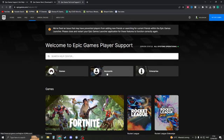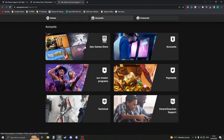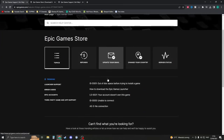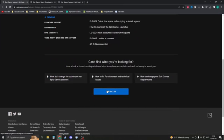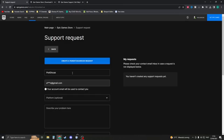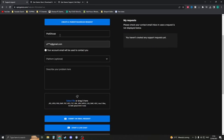On this page, click on Accounts, then click on Epic Games Store. Scroll down and you should see the Contact Us button. Click on this button and here you can create a ticket.